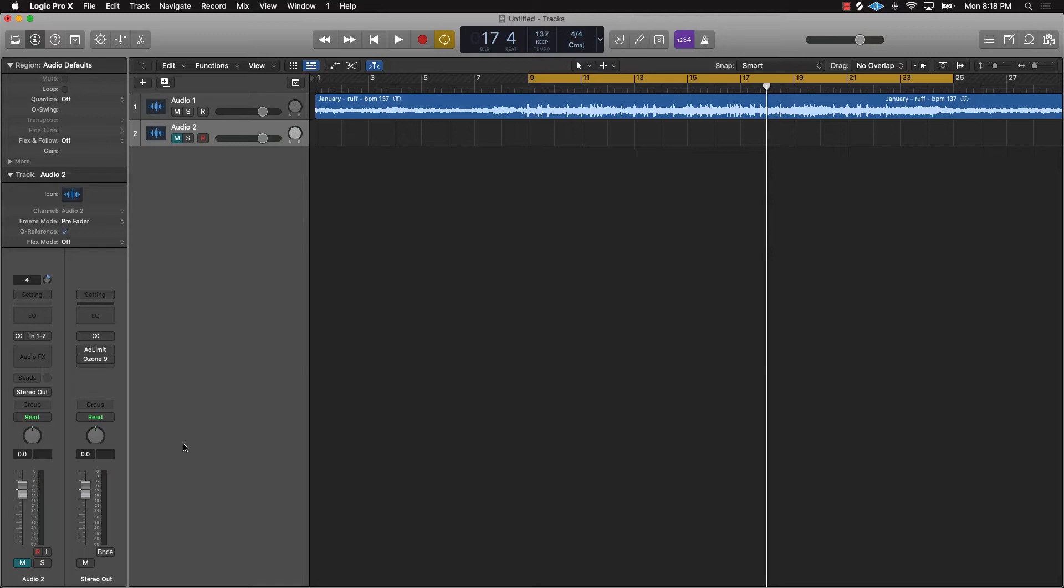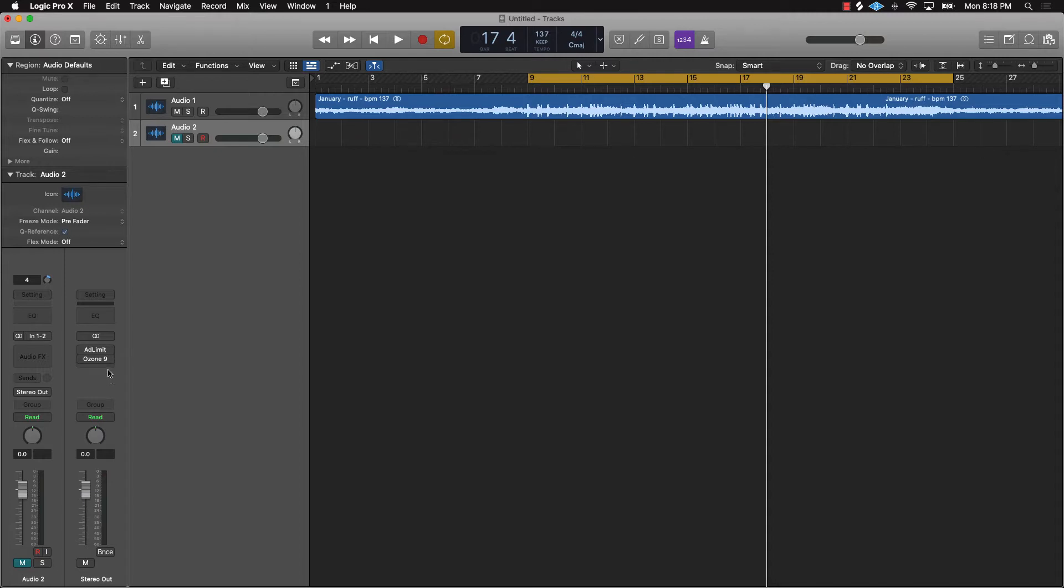That's really what mastering is going to do—it's going to actually put that finishing polishing touch on your music and then also bring the levels up to industry standard. So that's the whole point of mastering. Let's just go ahead and work with the first plugin which is going to be a stock plugin, and it's called an Adaptive Limiter. What you could do to get that is basically go to your audio effects on the stereo out.